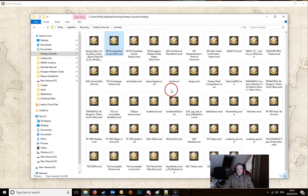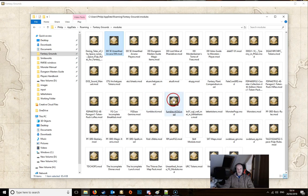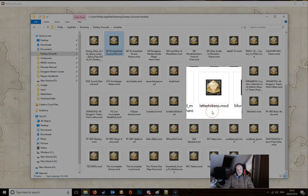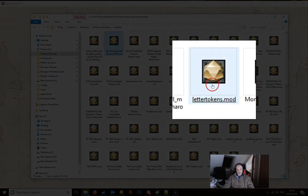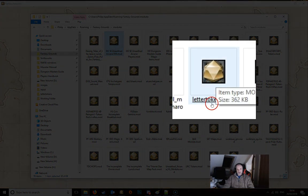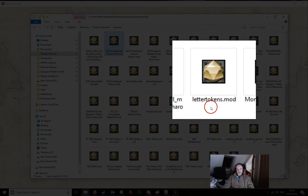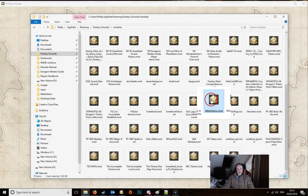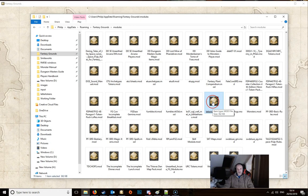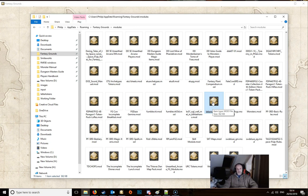If you find your Fantasy Grounds module, what you want to do is find this module here called Letter Tokens Mod. You can actually use other ones but this is the one I use. It's the easiest one to get hold of and easiest one to edit.